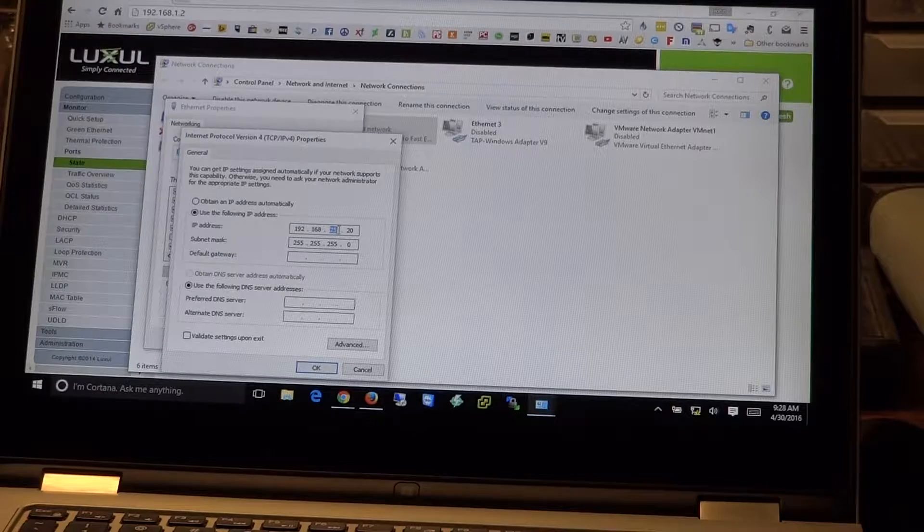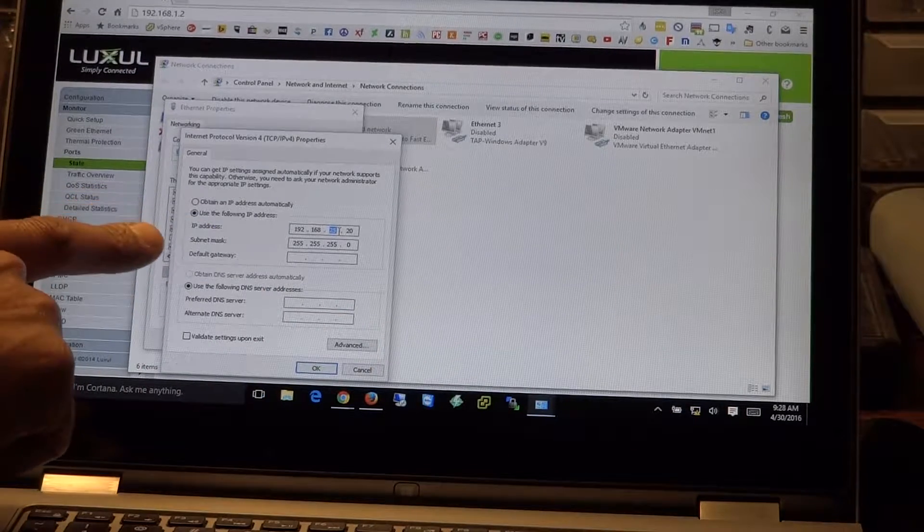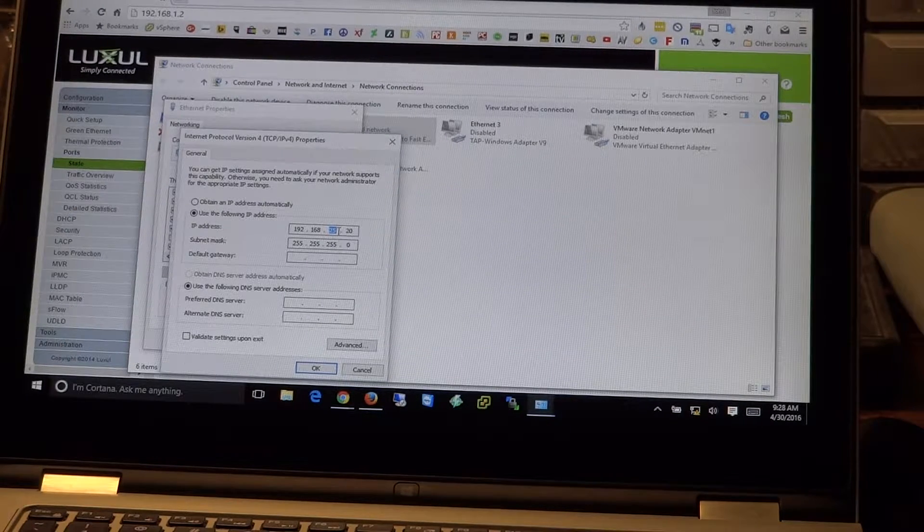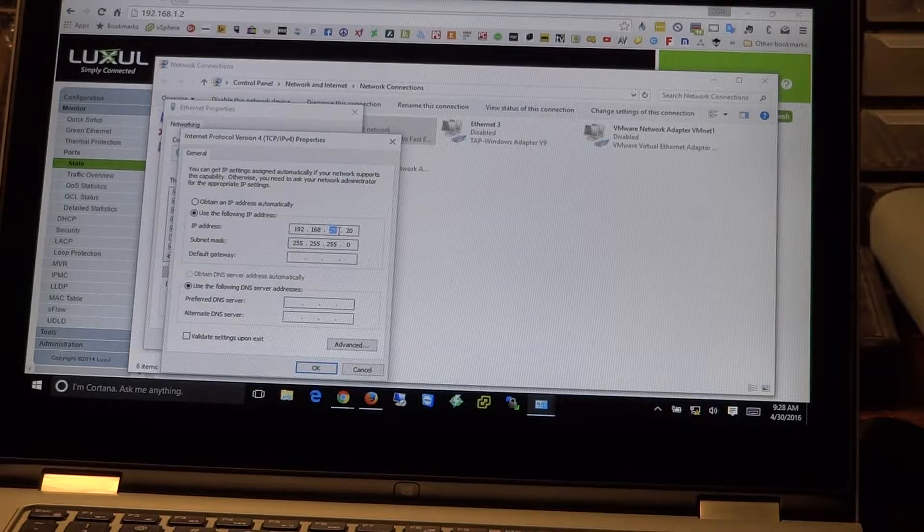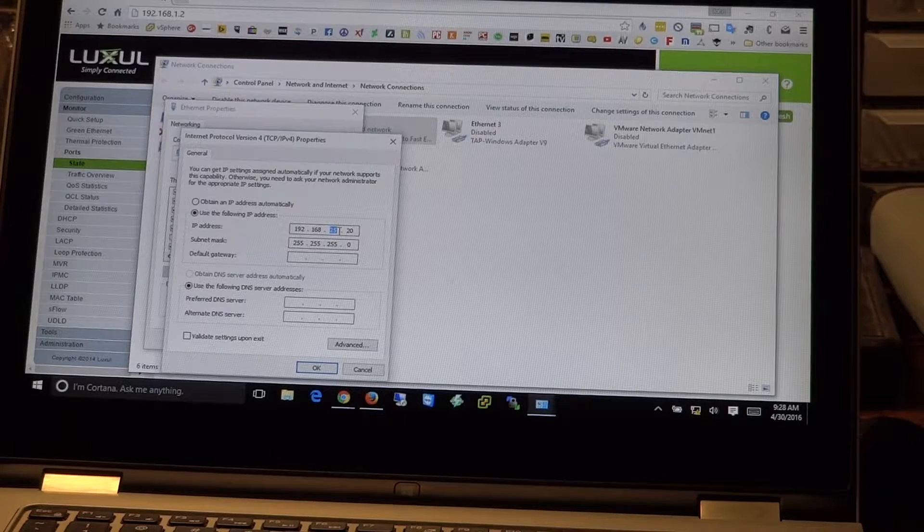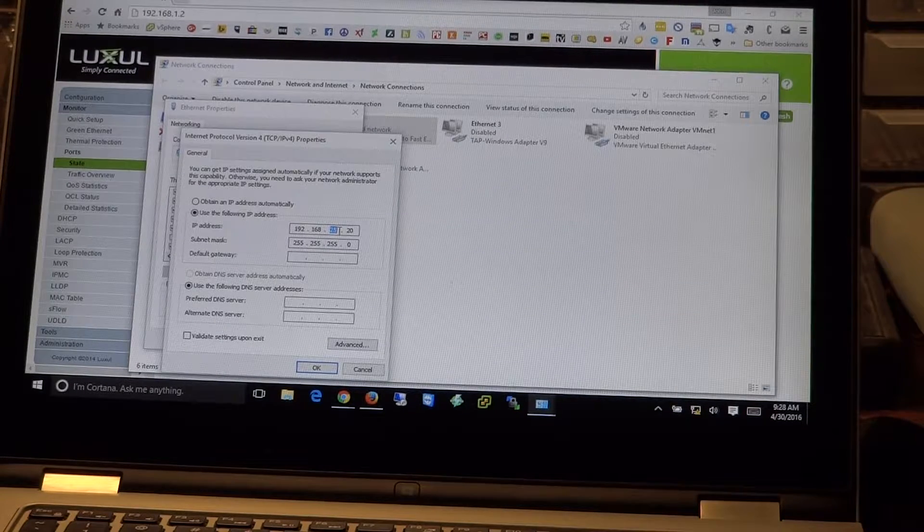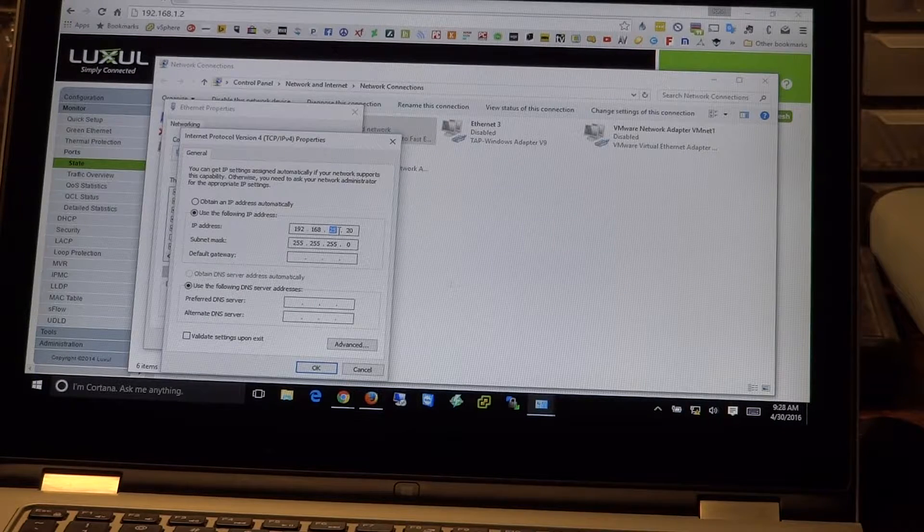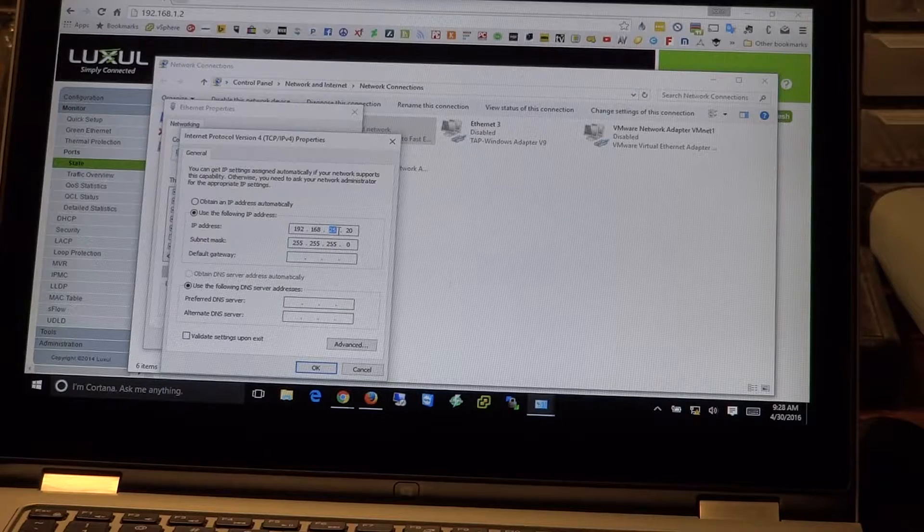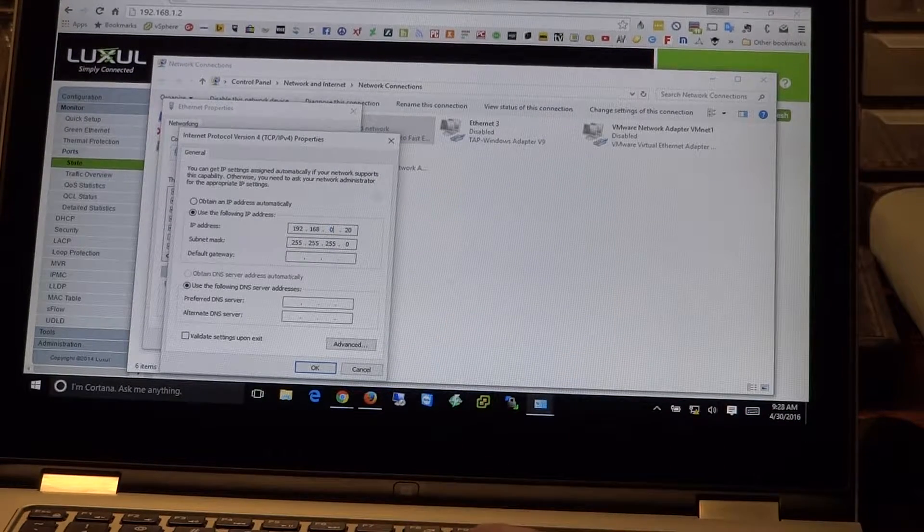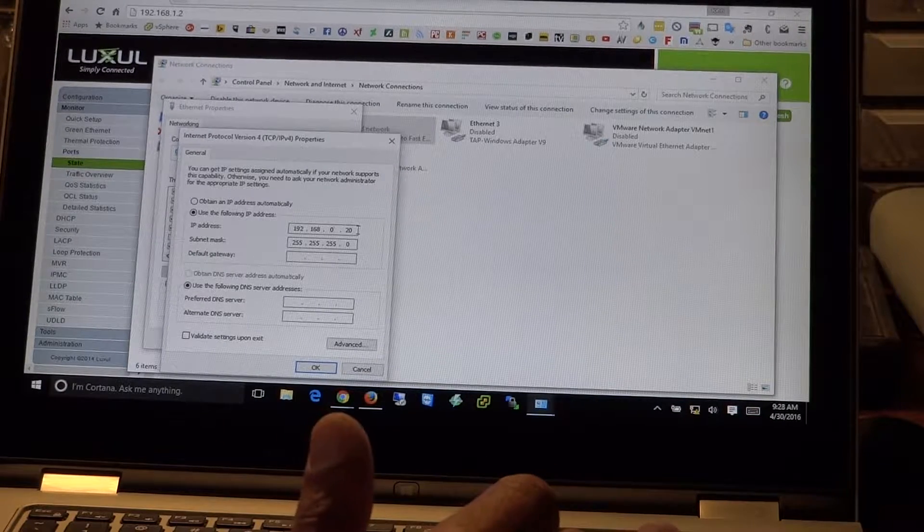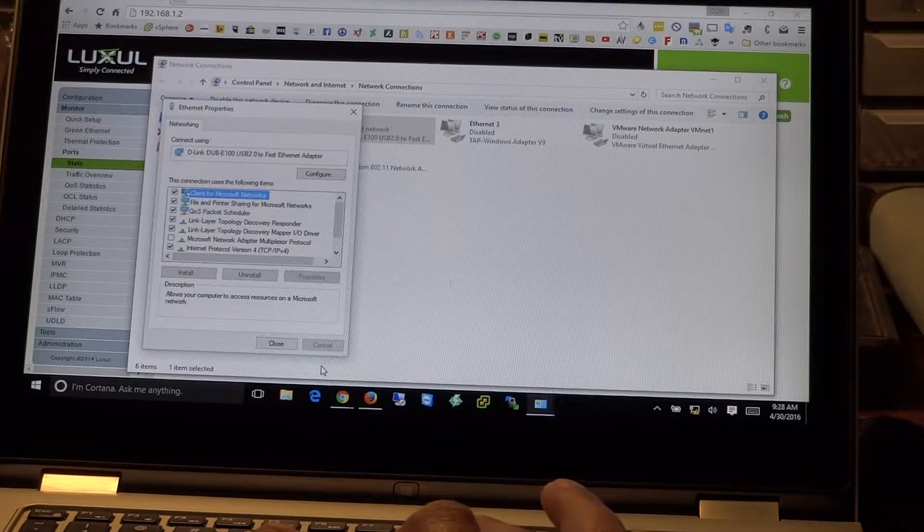Now we're going to want to change from obtain an IP address automatically to use the following IP address and set that IP address in the range of our switches web GUI. So in the case of the AMS 1208P, its default IP address for the web GUI is 192.168.0.3, which is a little different than the .0.2 of the 2600. So we're going to go ahead and set our IP to .0.20. There's nothing else connected to this. So we'll go ahead and hit OK.